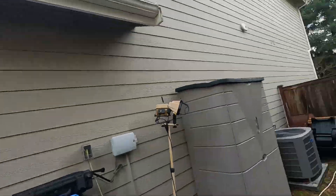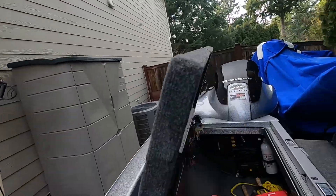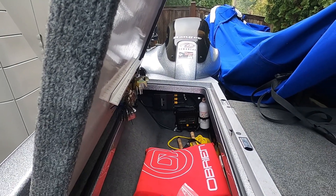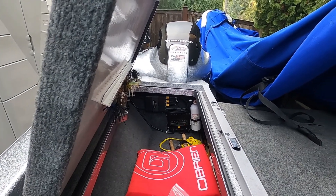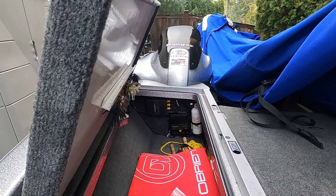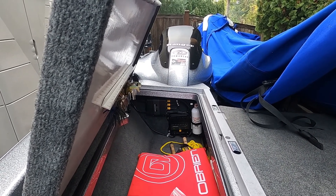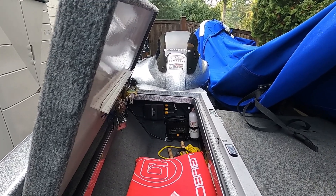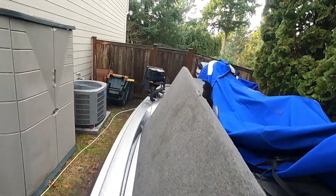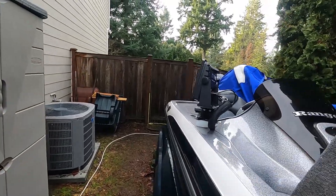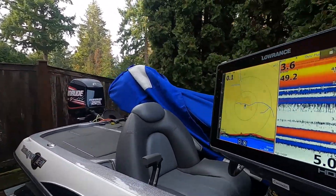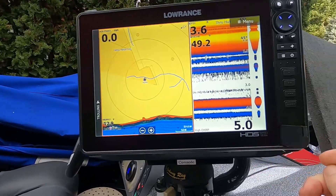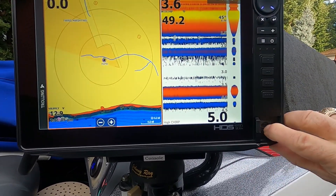I've got mine mounted in my rod locker, and as you can see the 3D Structure Scan box is on top of — above my Active Target box — and the LEDs are all flashing, so the power is turned on to that box. You want to make sure you've got that done first.